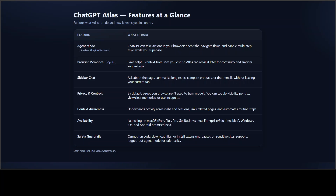Browser memories are optional. You can choose to let Atlas save helpful context from sites you visit so it can bring that context back later. There is also a sidebar chat, so you can summarize long pages, compare products, or draft messages without leaving your tab. Privacy and controls are built in — by default, pages you browse are not used to train models. You can toggle what Atlas can see per site, clear memories, or go incognito. It also has broader context awareness, understanding activity across tabs and sessions and linking related pages together.